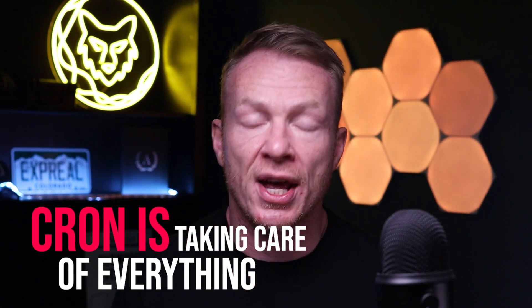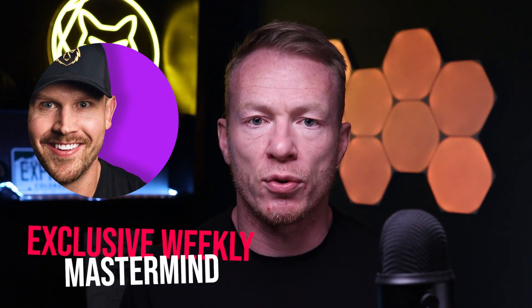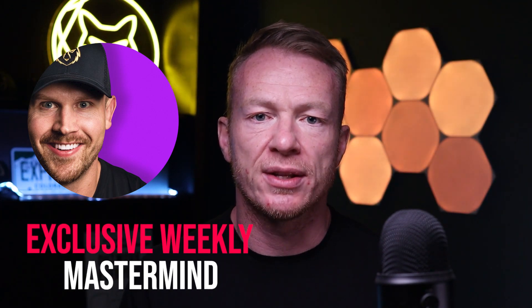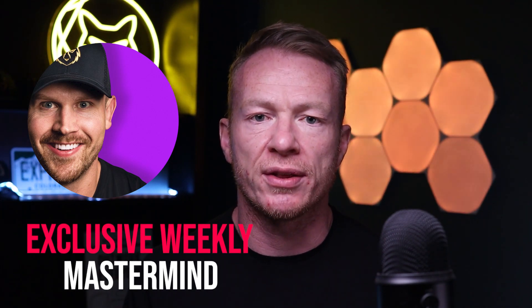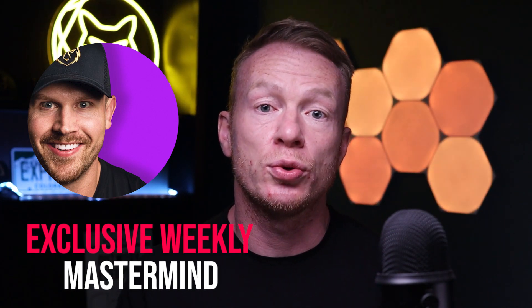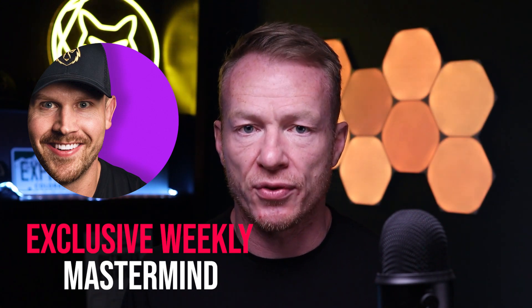Now, before we jump into this, I just want to give a quick announcement. Very special thing is coming up here. Myself and my business partner, Mike Sherrard, who I'm sure you've seen on the channel, we are launching a mastermind for realtors. It's going to be a weekly mastermind that we are developing right now. It's going to roll out in Q2 of this year, 2023.